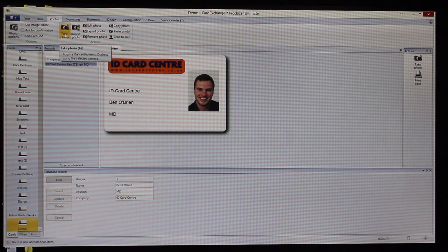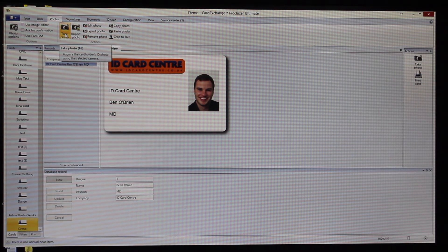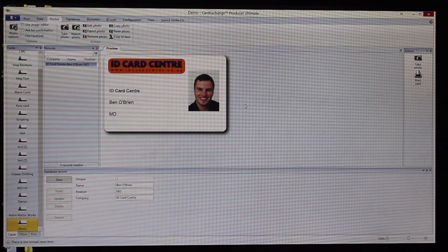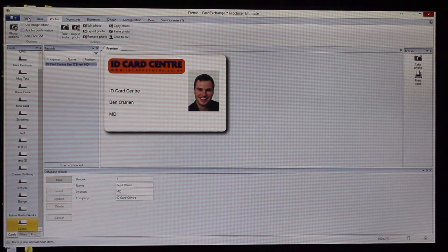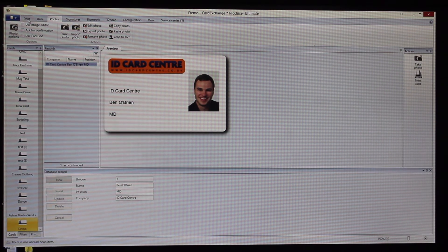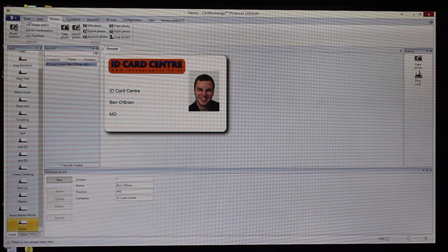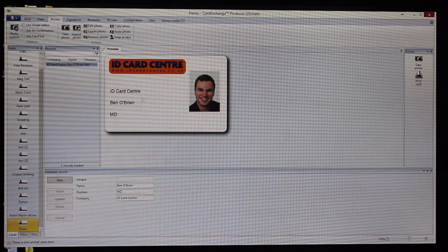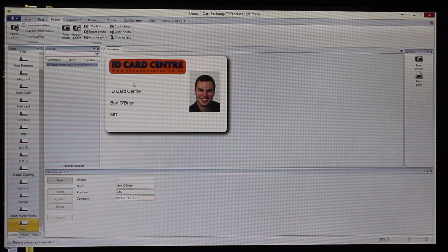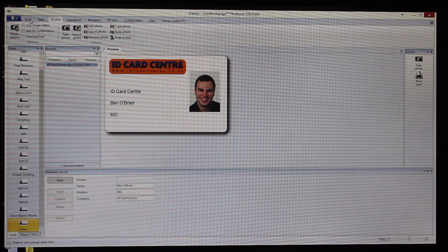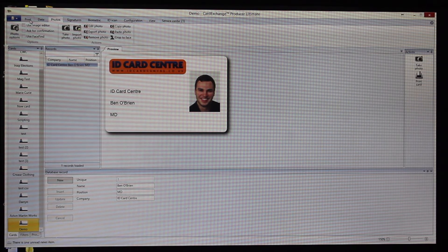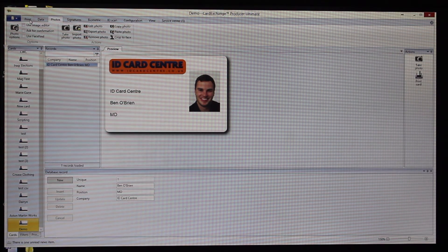There is also an automatic crop face function and you can also take a photo if you've got a USB webcam hooked up to the PC itself. So Card Exchange will print to any Windows printer driver. The standard card size is a plastic card, basically which is CR80, so that's 86.4 by 54 millimeters.